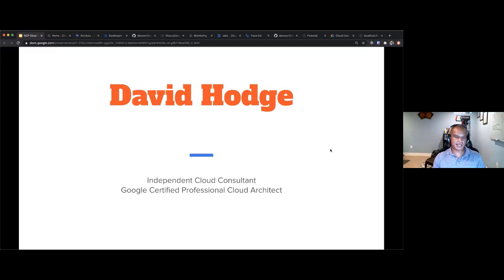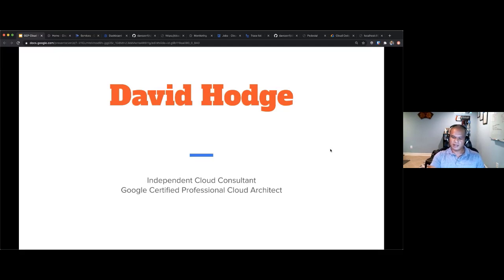I'm David Hodge, an independent cloud consultant and Google Certified Professional Cloud Architect. I've used Google Cloud for many years, mostly on the App Engine side. I've worked with small nonprofits, small startups, and large enterprises, doing anything from on-premise to cloud — with AWS or Google Cloud. I've worked in many languages, from my first job doing COBOL on mainframe to now playing with Clojure, and everything in between: PHP, mostly JVM languages like Ruby and Java, and a bit of .NET.